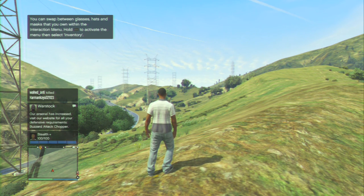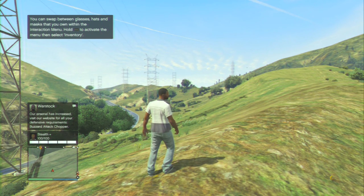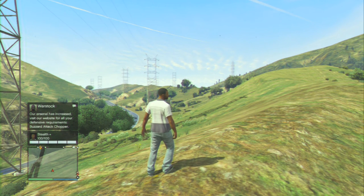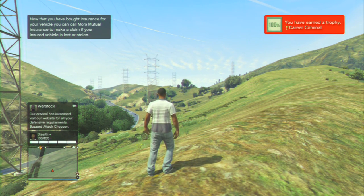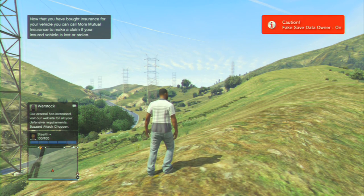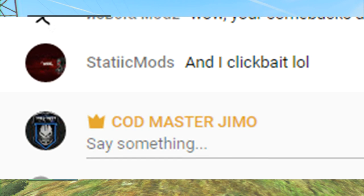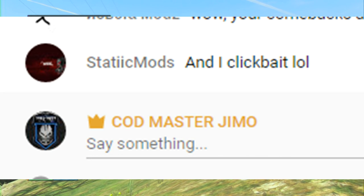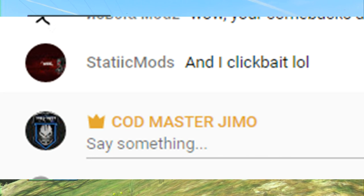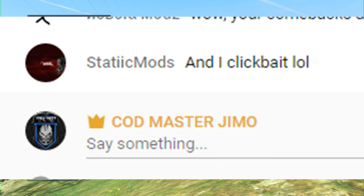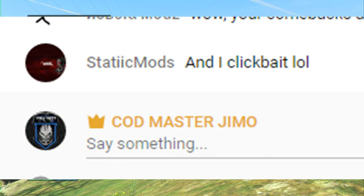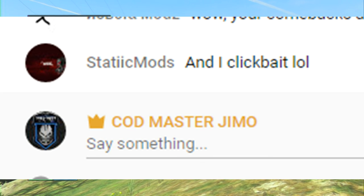That's how you make your modded account for PS4 and next-gen consoles. I hope you guys enjoyed this video — please leave a like, comment, and subscribe. Peace out guys.